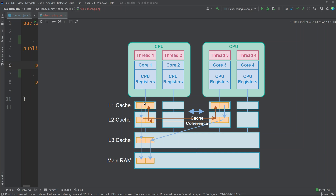One thread is writing to a left variable, which will eventually get flushed all the way down to main memory. The value is first written to CPU registers, then flushed down through the cache layers. Thread three is doing the same thing, just writing to the right variable, and it eventually gets flushed down through all the cache layers and into main memory. This flushing is so that the two threads can eventually see each other's written values.